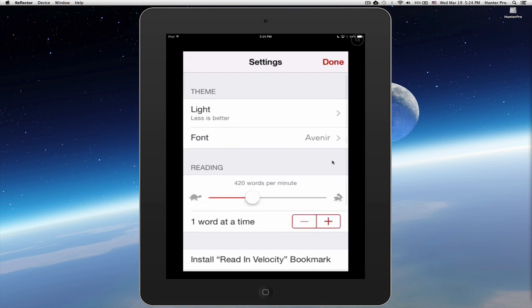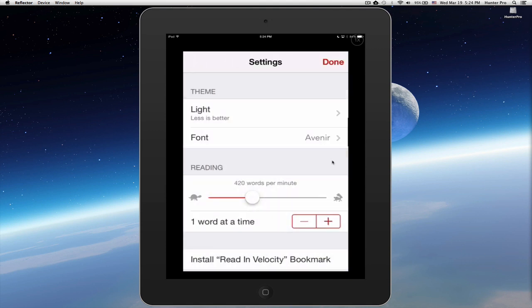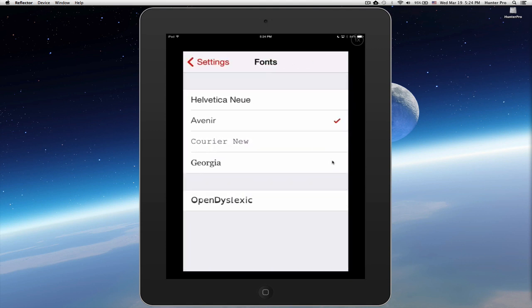Choosing the settings, you're presented with theme. Once again, I can also change theme here. I can change the font. I have four choices, and I also am able to select open dyslexic, which is a font designed to reduce some of the common reading errors caused by dyslexia.